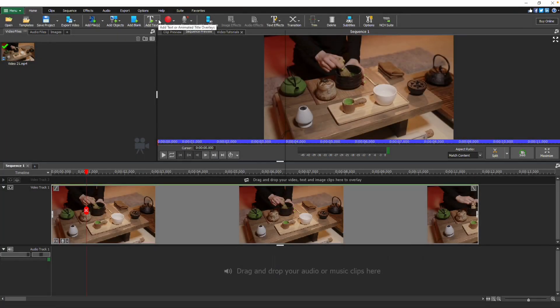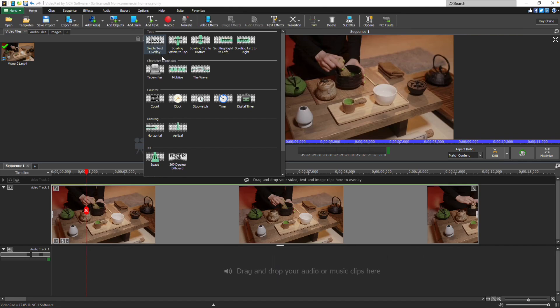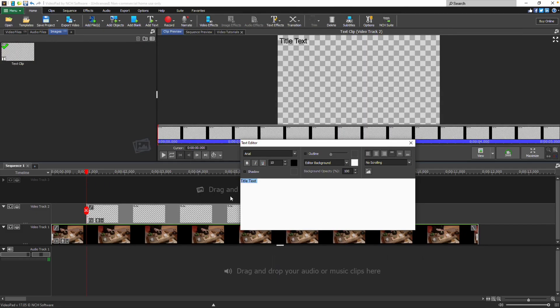Clicking on the add text button on the home tab opens a drop-down with many text options. Use the simple text overlay for complete control or use one of the animated options. Selecting the simple text overlay opens the text editor.